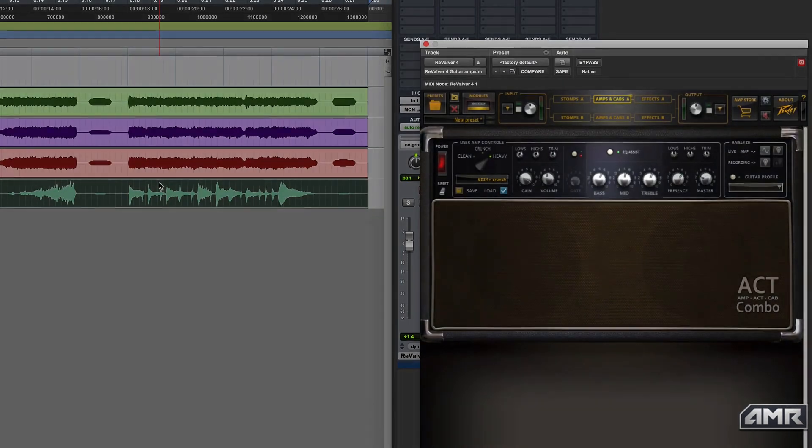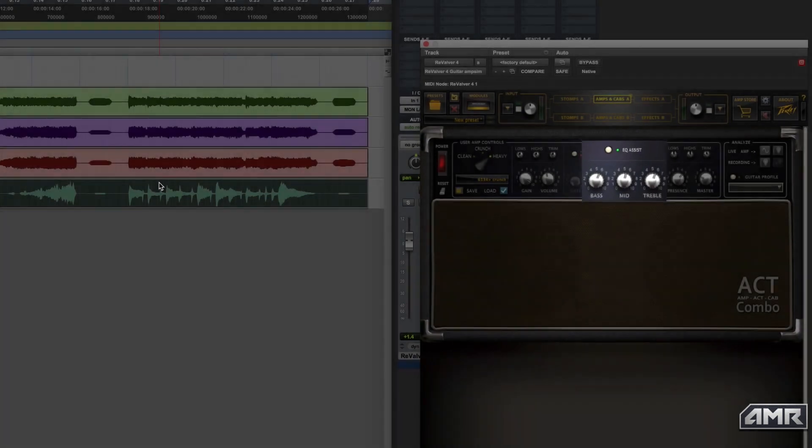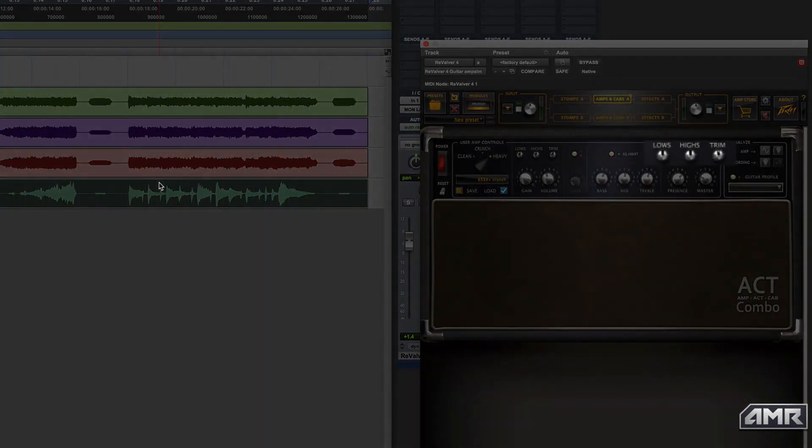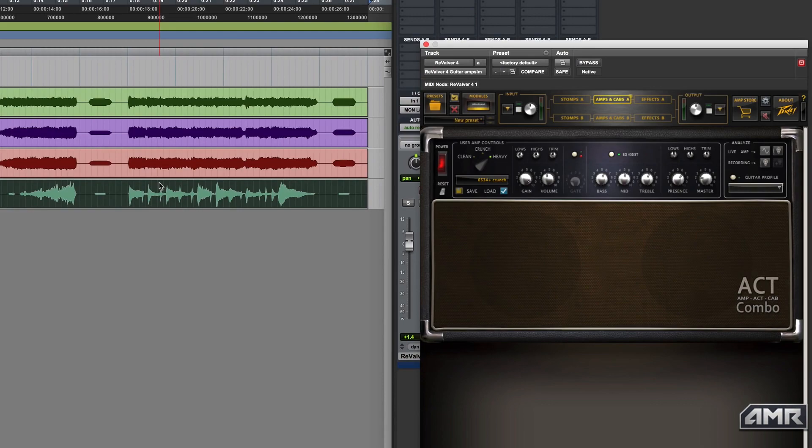You can then use the EQ assist or the lows and highs shelving EQ to tame the high and low end. Now within the ACT Combo, I have my guitar tone, which I can use at any time, anywhere.